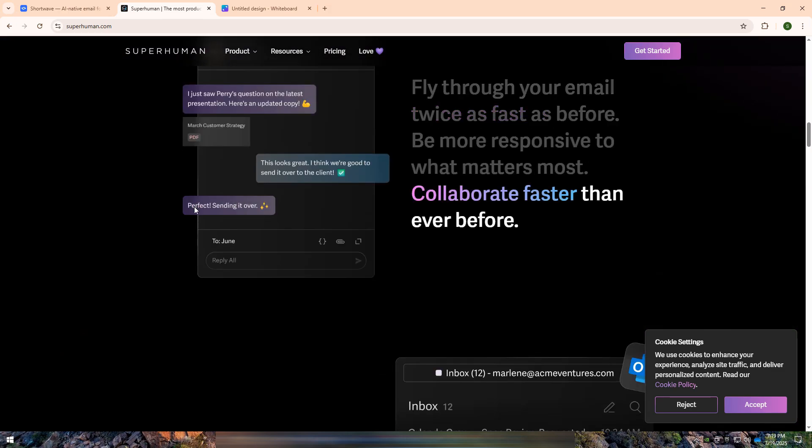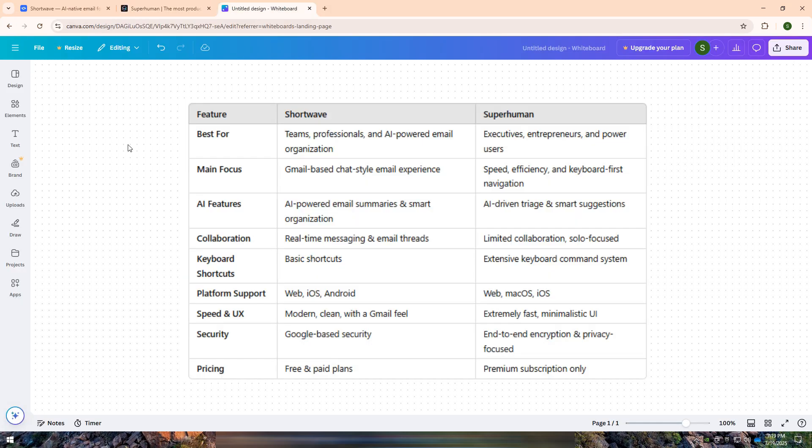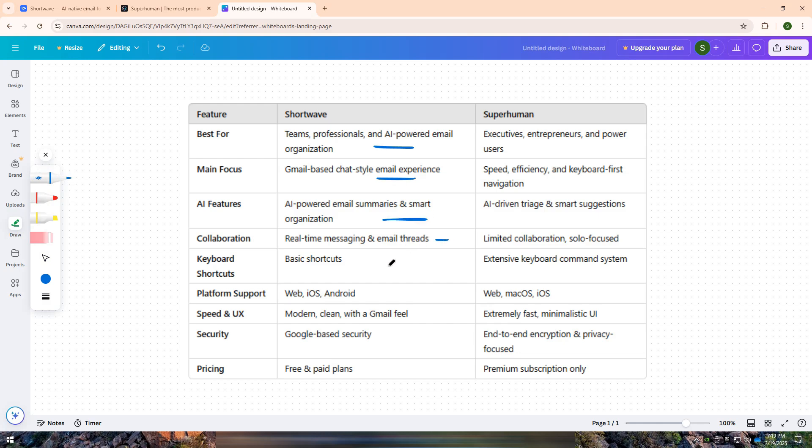I have created a comparison table for you. If you want an AI-powered Gmail alternative that transforms email into a real-time chat experience, Shortwave is a great choice. It is ideal for teams, professionals, and users who need smart organization and quick email handling.